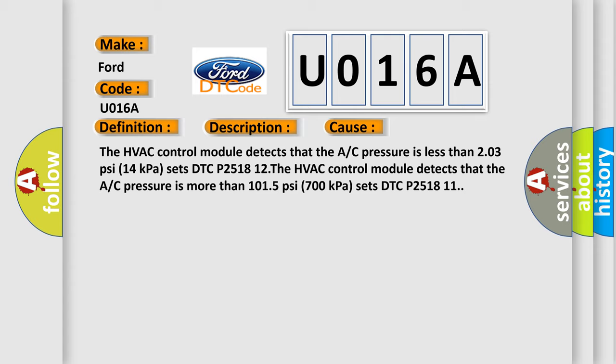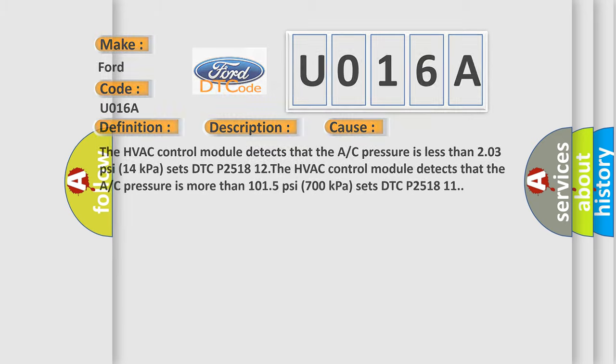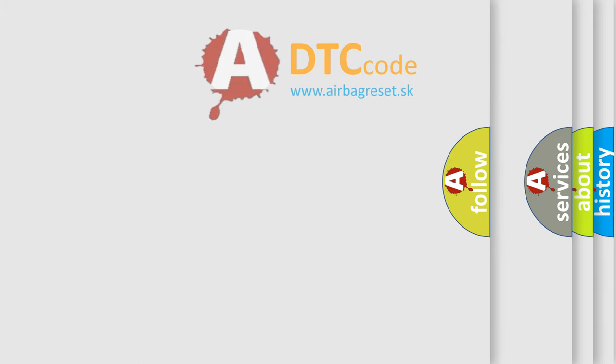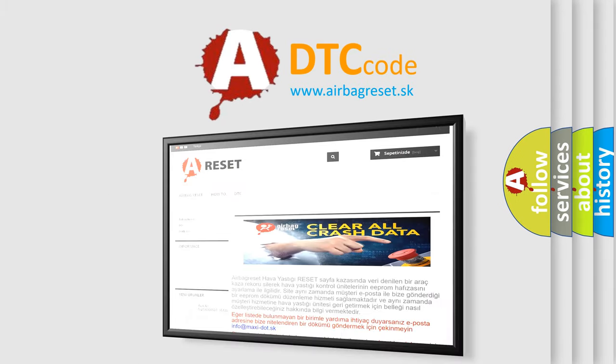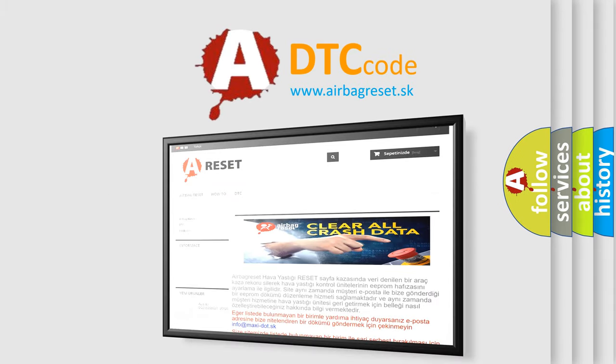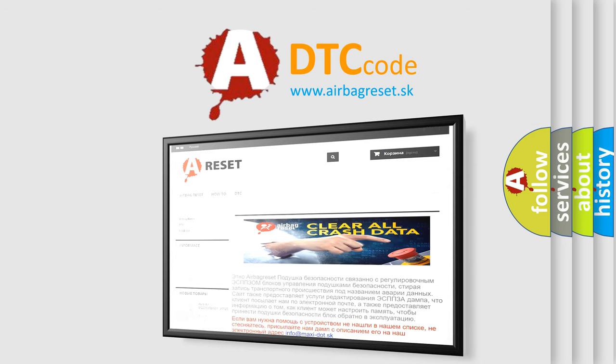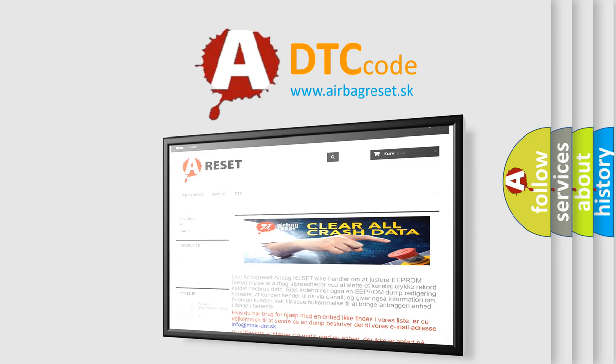The airbag reset website aims to provide information in 52 languages. Thank you for your attention and stay tuned for the next video.